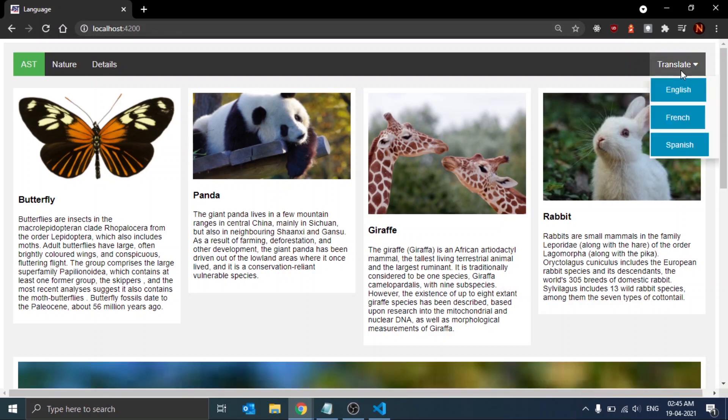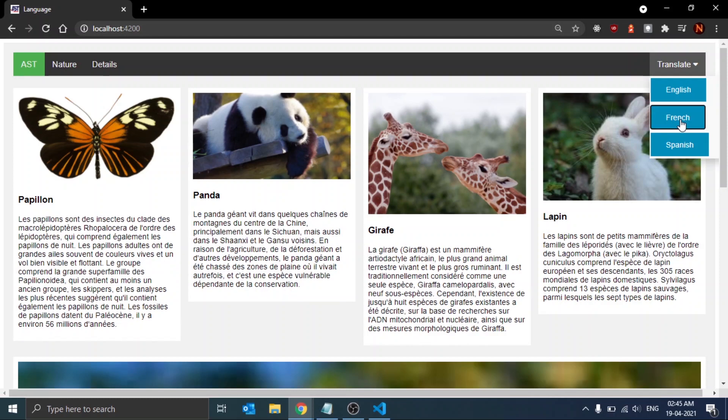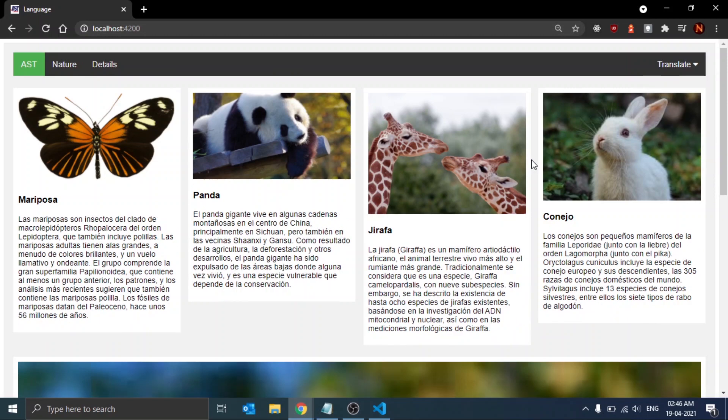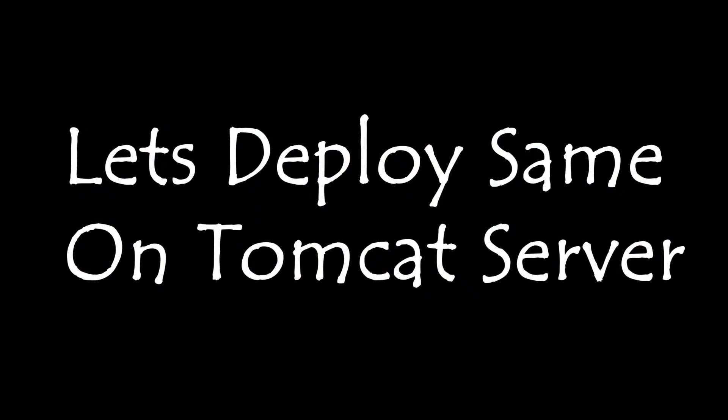Here we are using a concept of Angular. You can see the translate tab has three different languages: English, French, and Spanish. As we click on French, the whole page will be translated into French in one click. Likewise, as we click on Spanish, the whole page will be translated into Spanish.